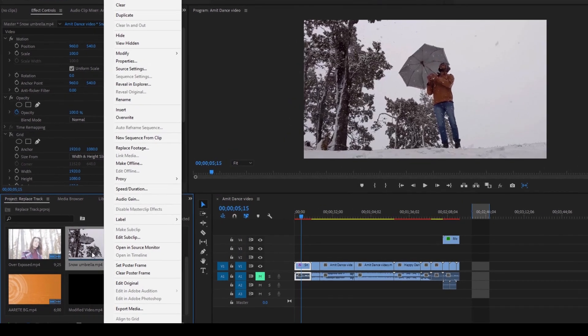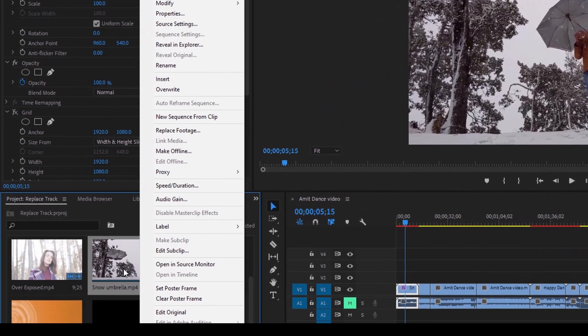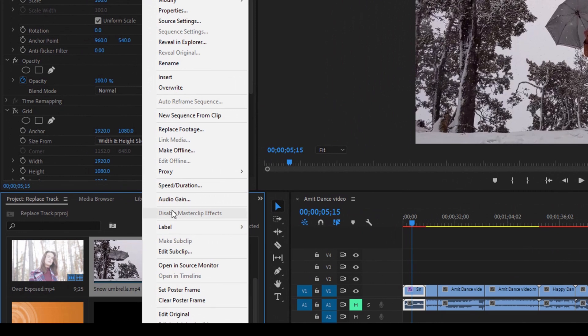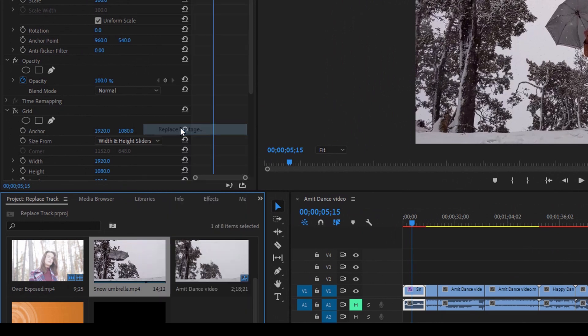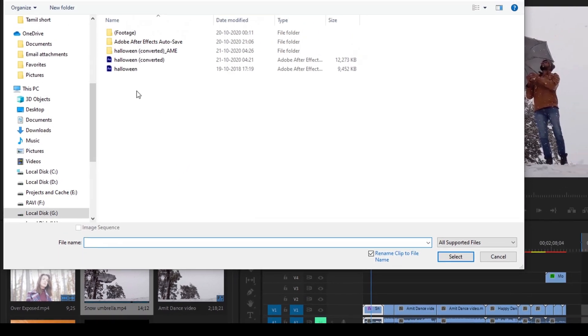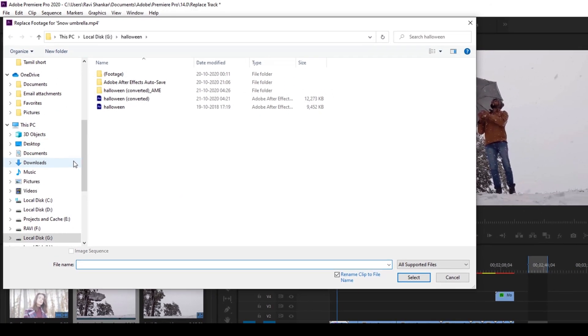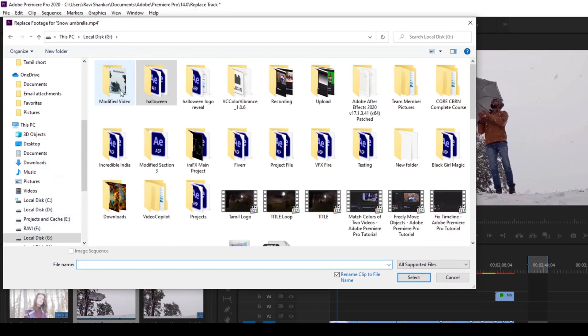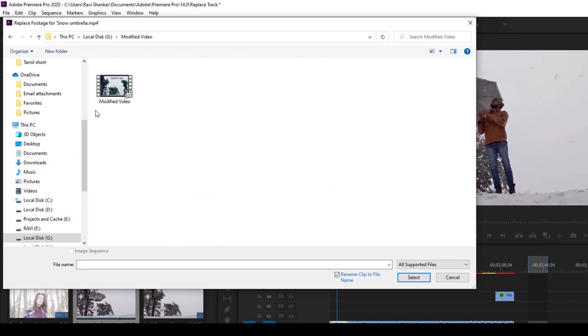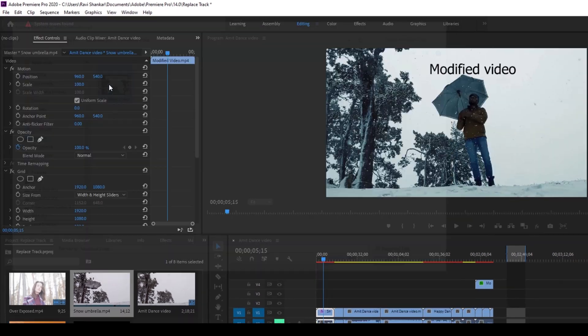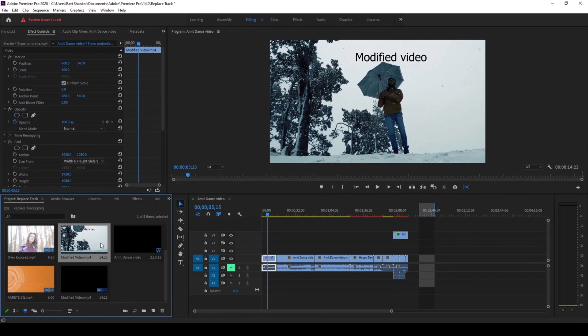You can right-click on the old video in your project and you can hit this replace footage option and once you do that a pop-up opens up and you can just replace it with the modified video. So the video is replaced everywhere in your project wherever you're using that specific clip.